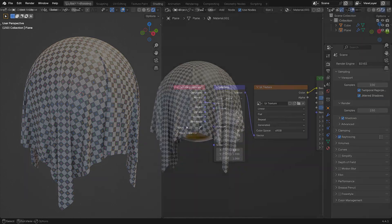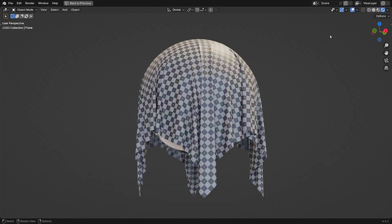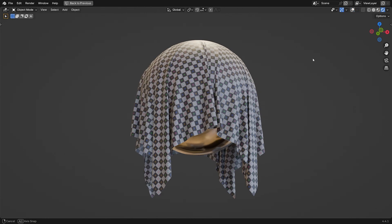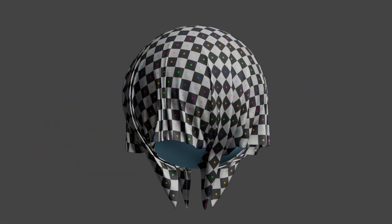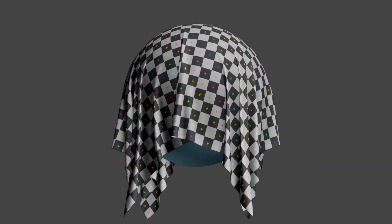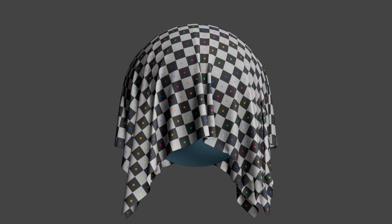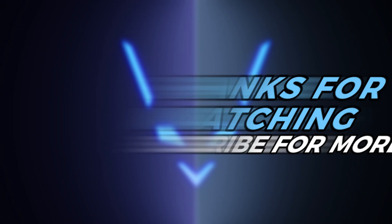And there you have it — a clean, good-looking cloth simulation built in minutes. If you found this helpful, make sure to like, subscribe, and hit that bell so you don't miss the next tutorial. Thanks for watching, see you next time.